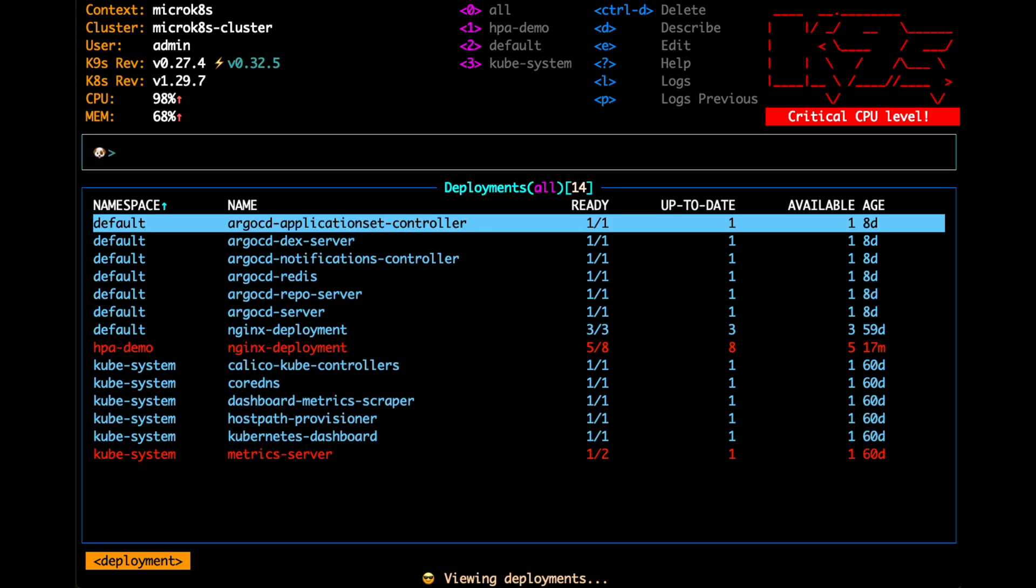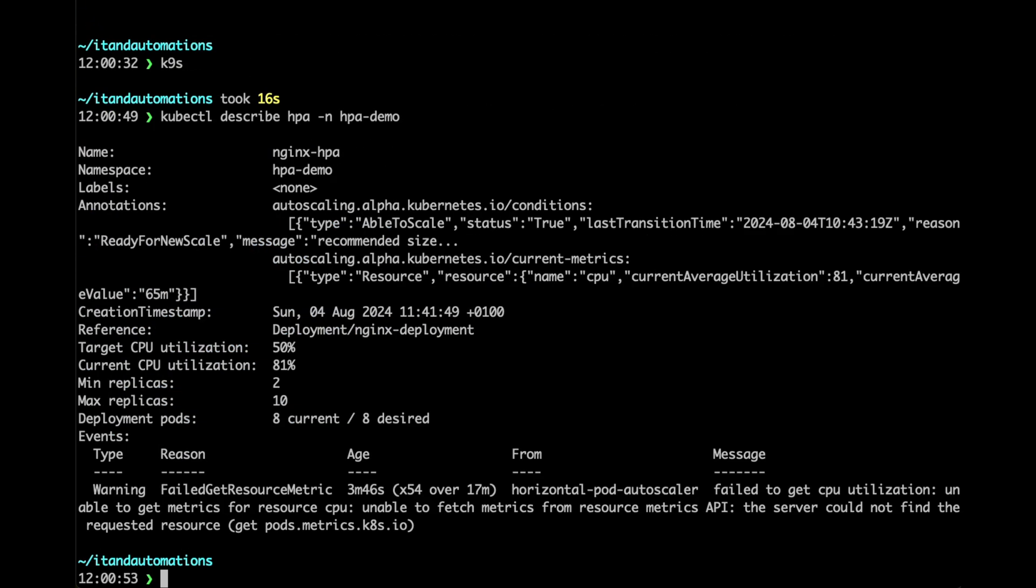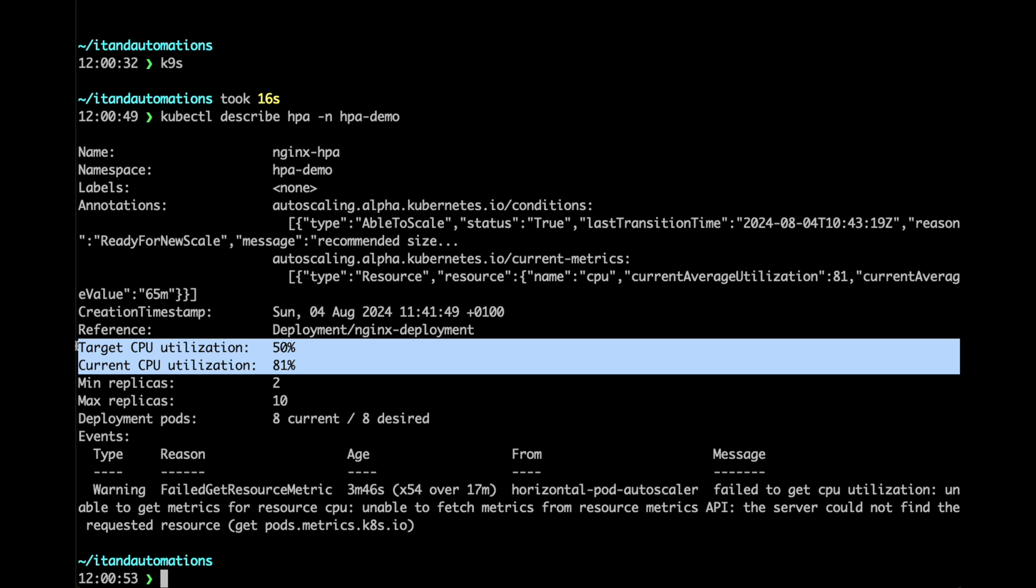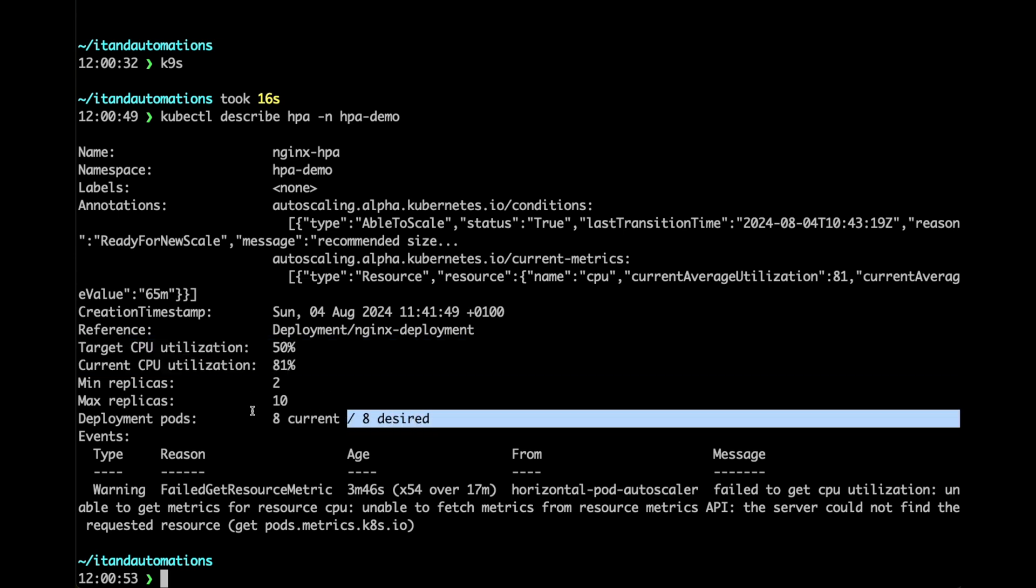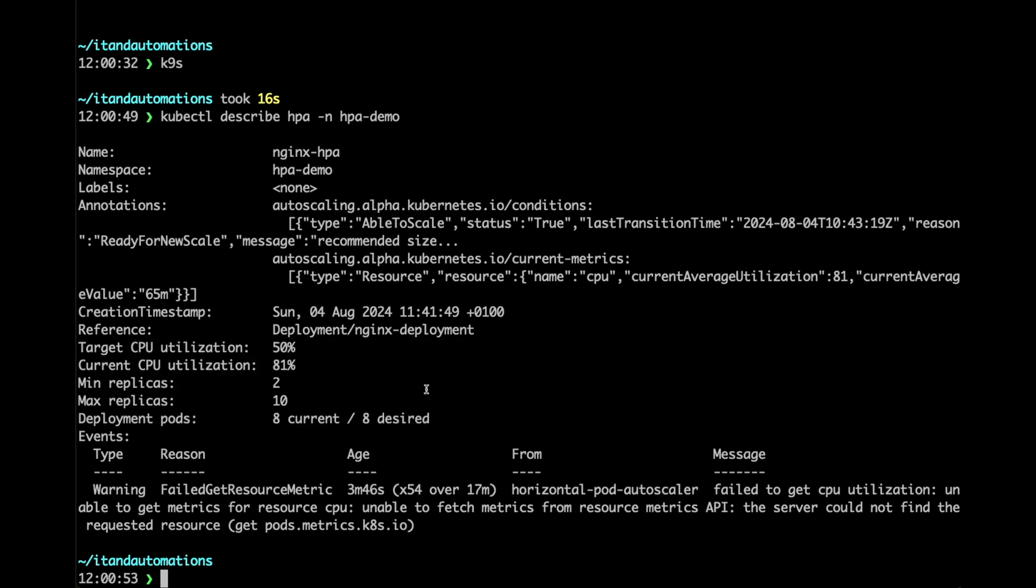Now I did fix that problem. And if I look, there is a current CPU utilization and target CPU utilization. And it has scaled the deployment to 8. There we go. Yeah, that is 8 as it stands.